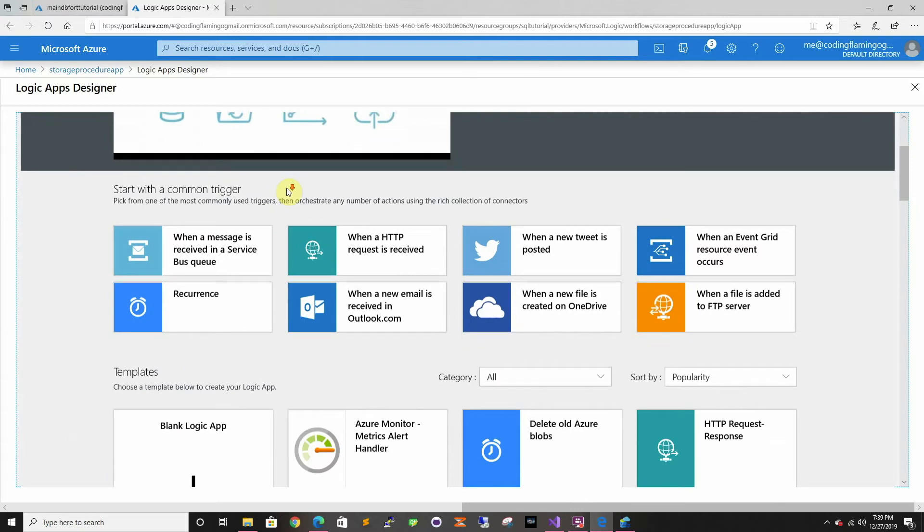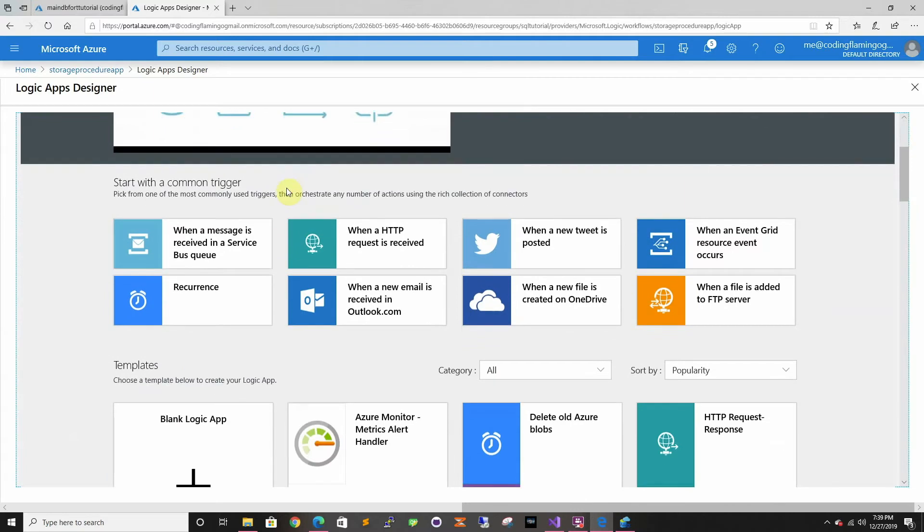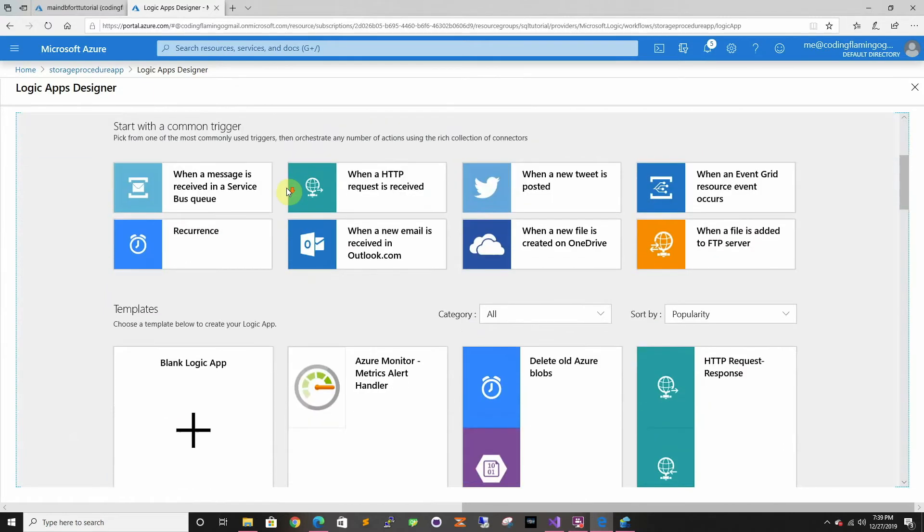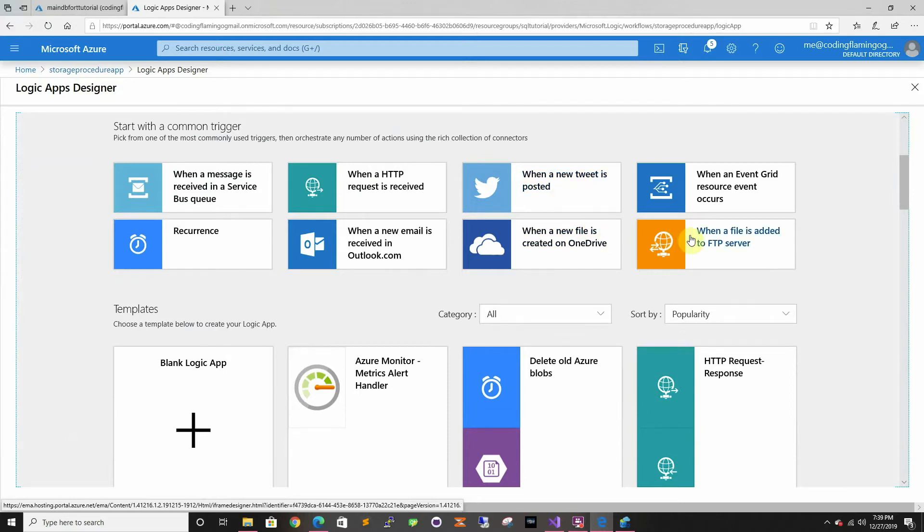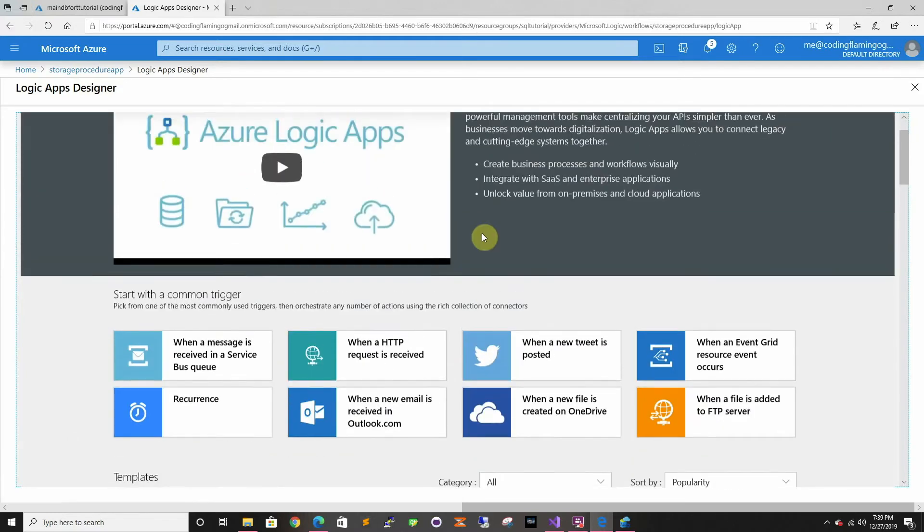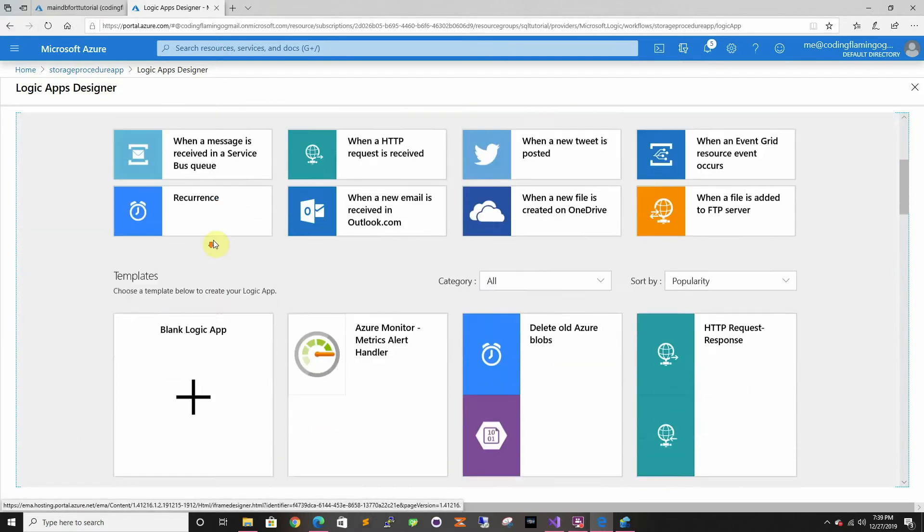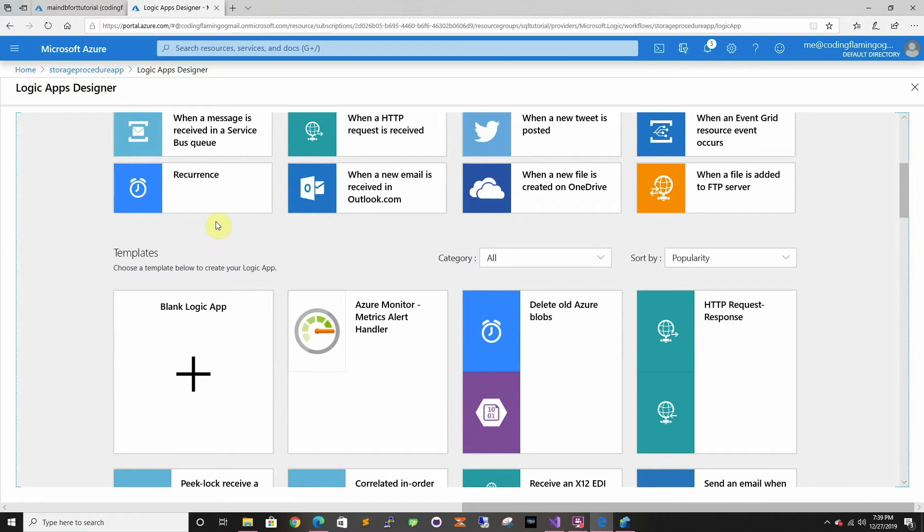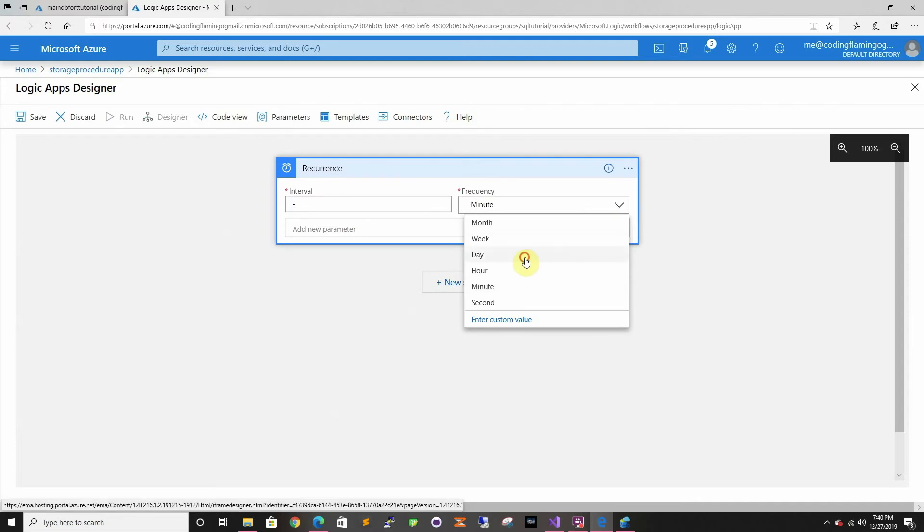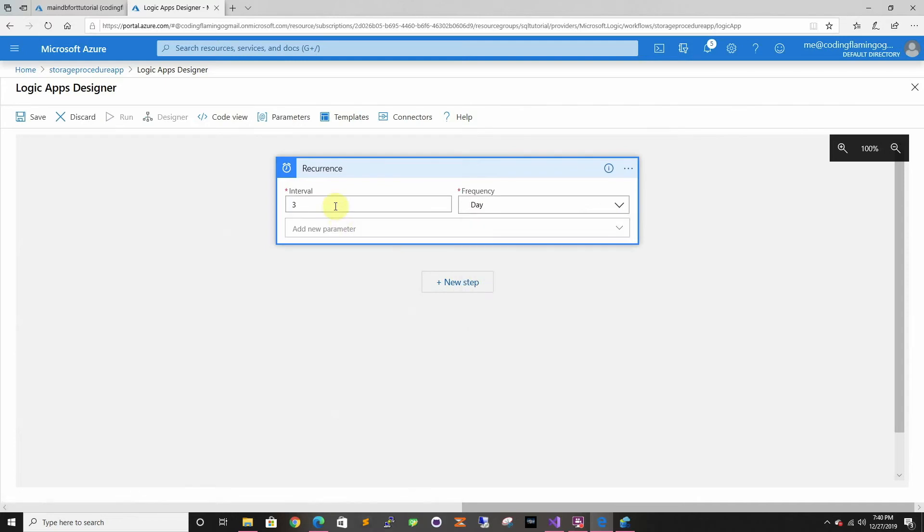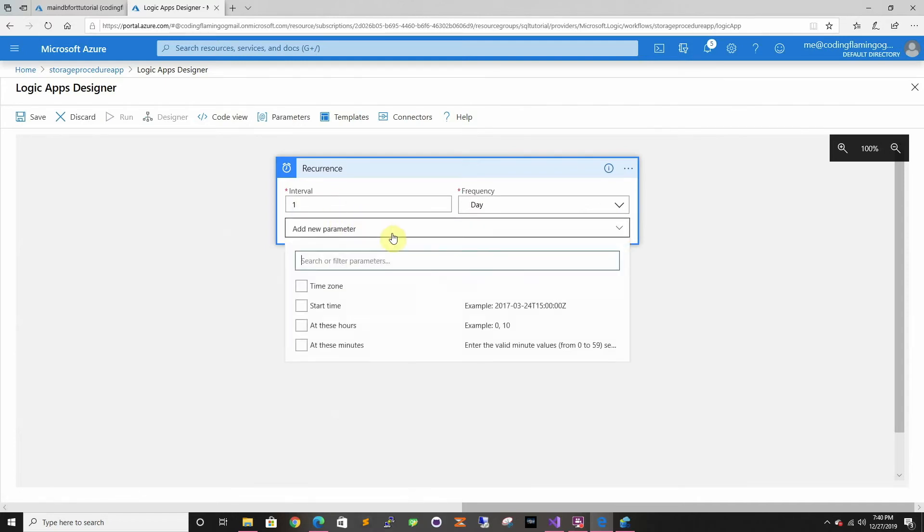In Logic Apps we can do many triggers, so it could be when a message is received in service bus, I'm actually going to cover this in another video for sending emails so make sure to subscribe. When someone tweets something, you can trigger something. There's many triggers. In this one we're just going to start with recurrence. So we want it to run once a day and you can make it at these hours.